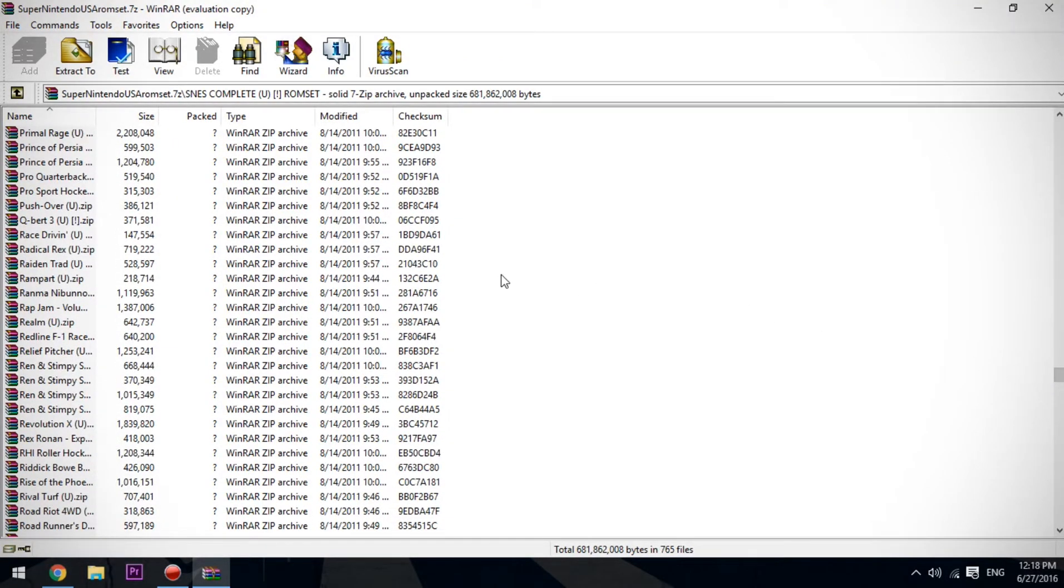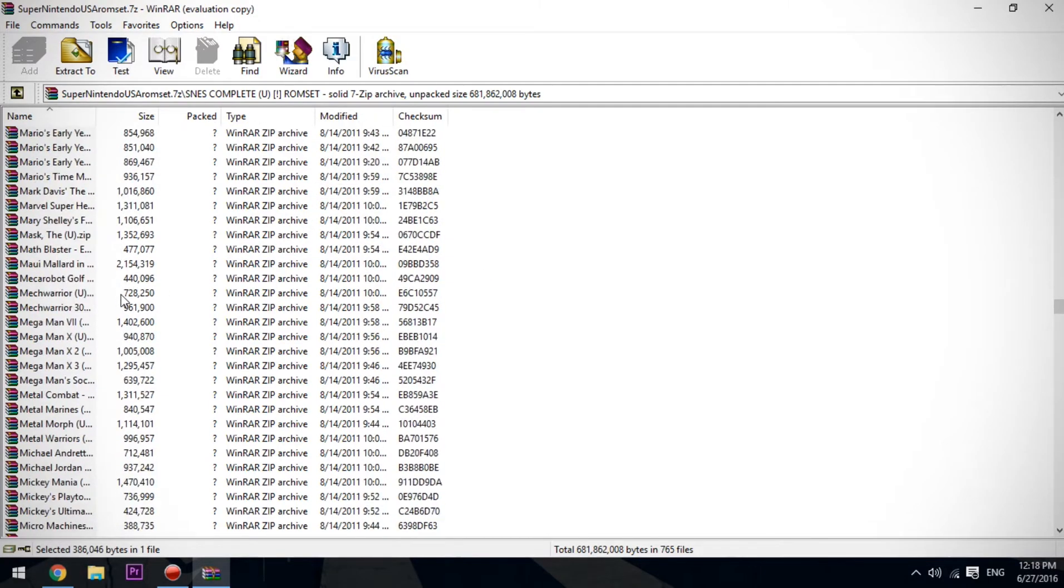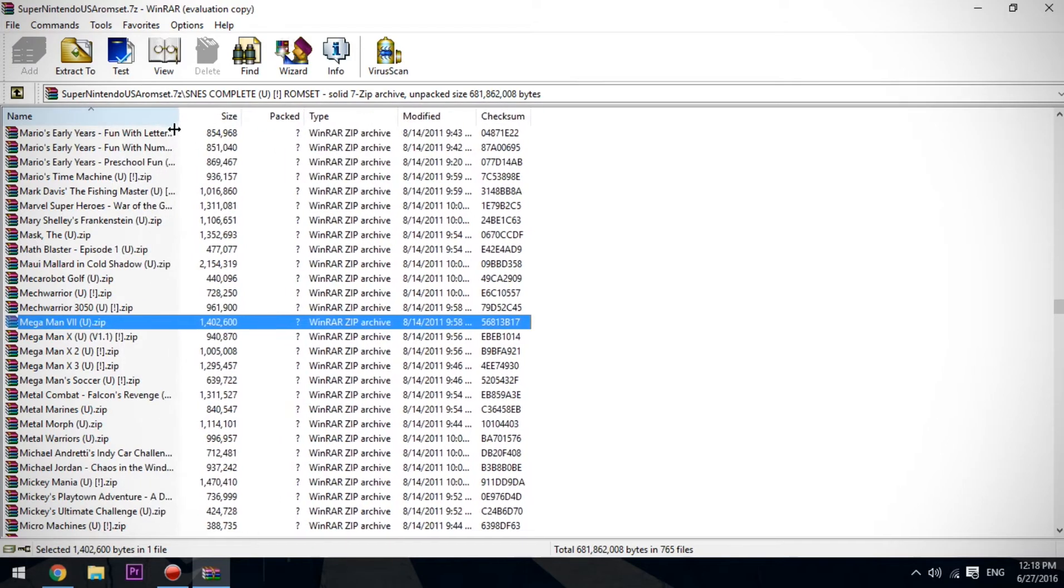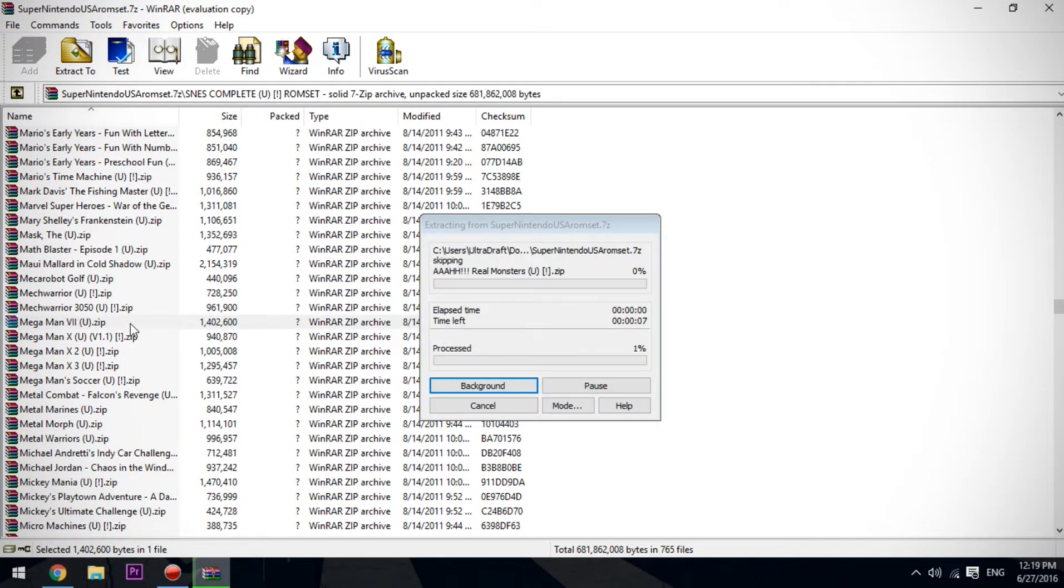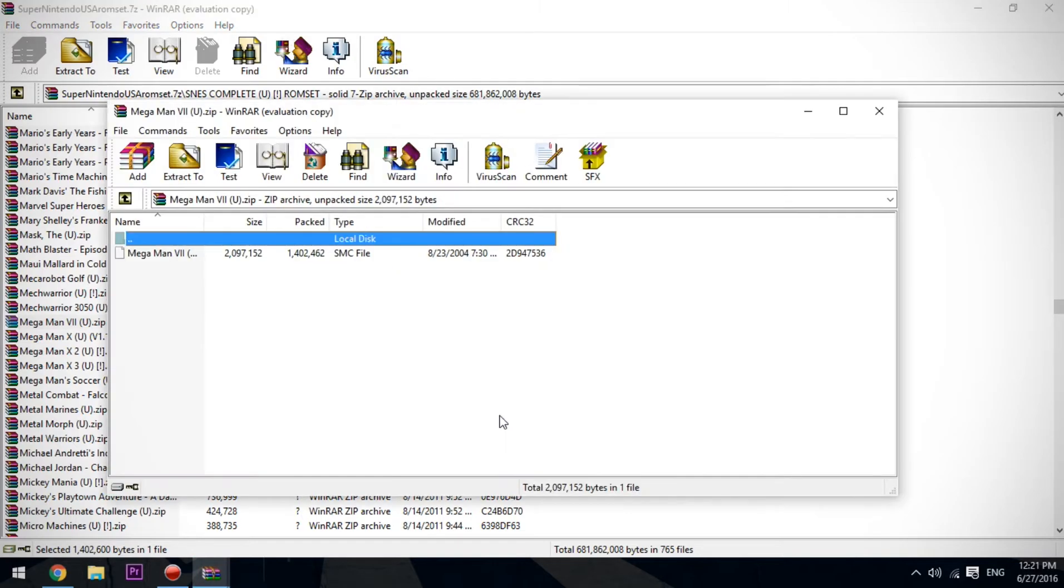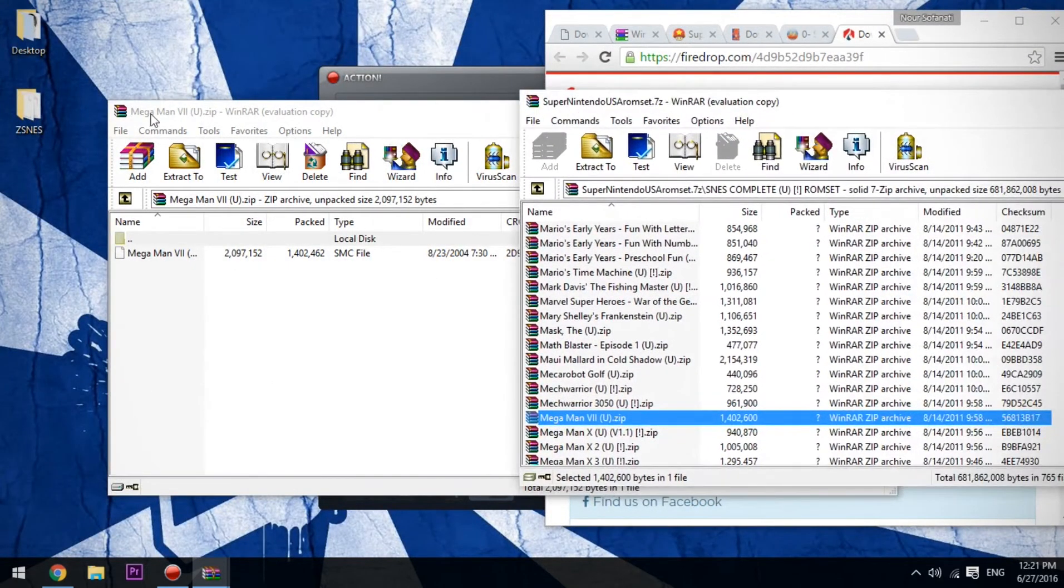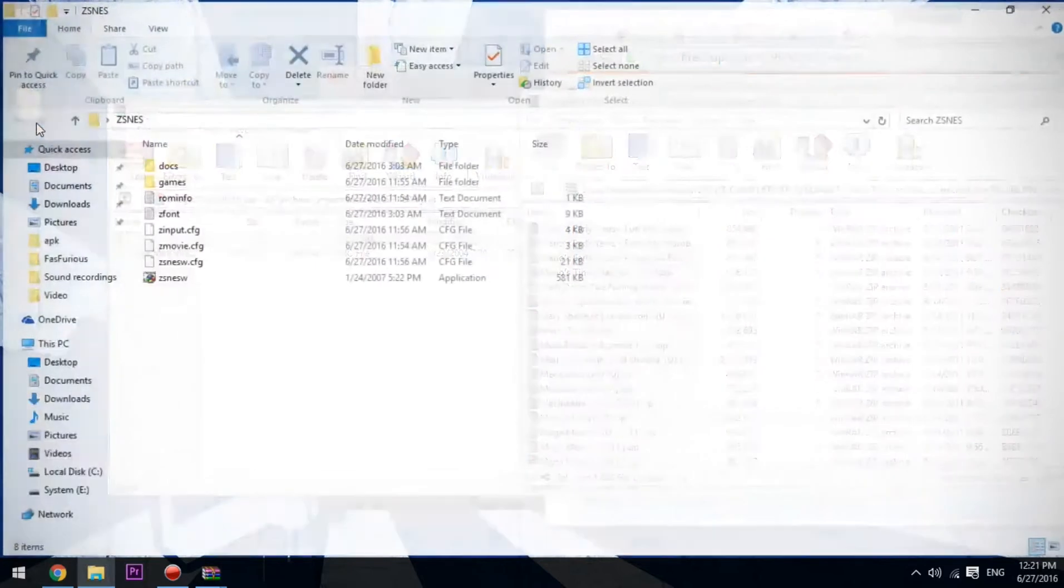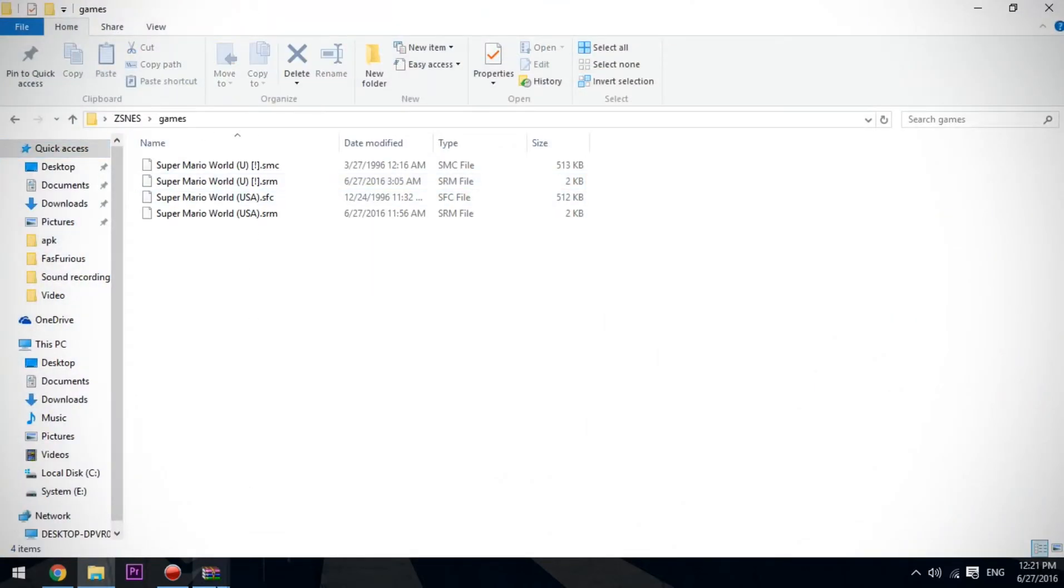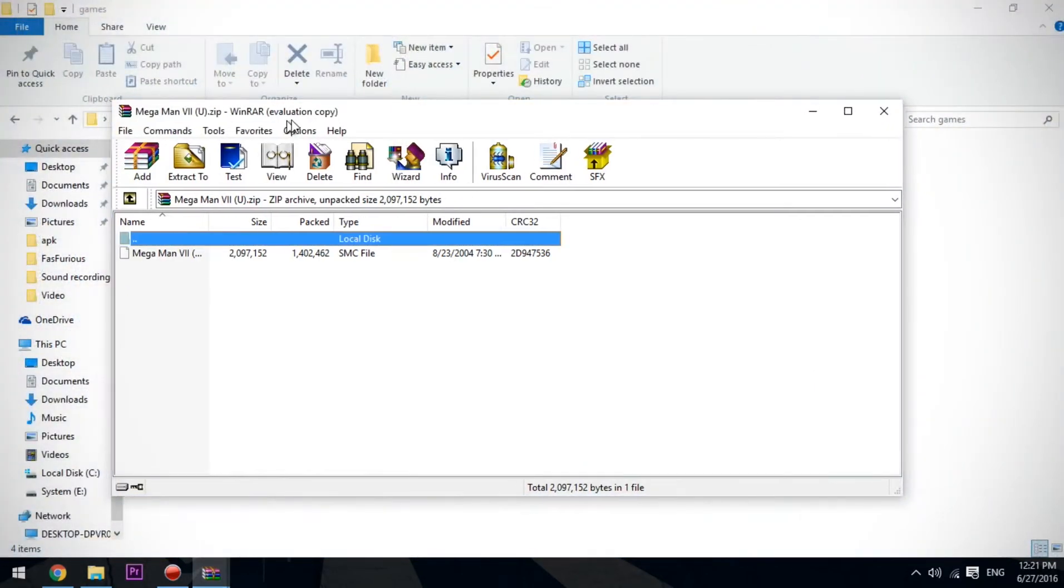We're going to install it, open it. All right, now we have our file loaded. Go to ZSNES games and just simply drag and drop it like so. Now we have our file right here.